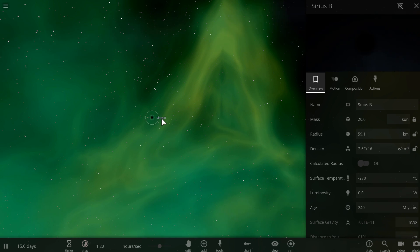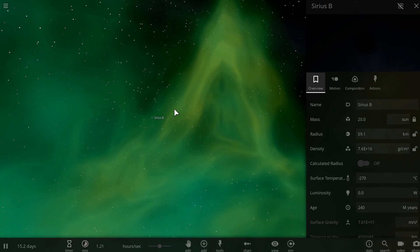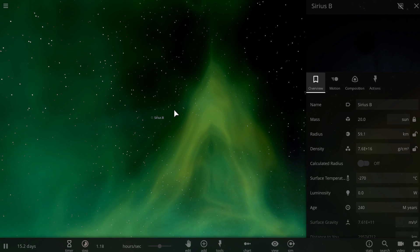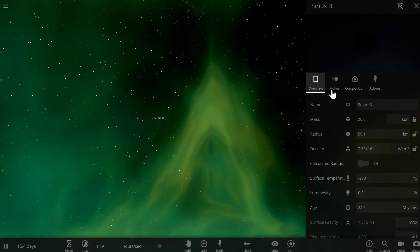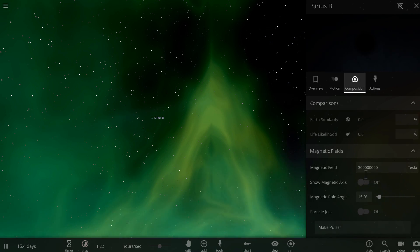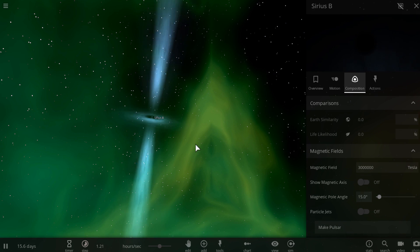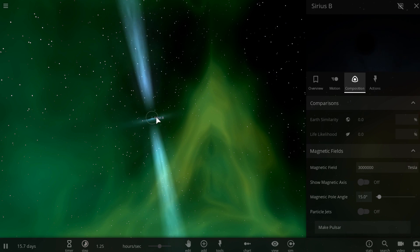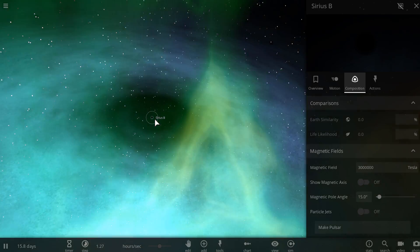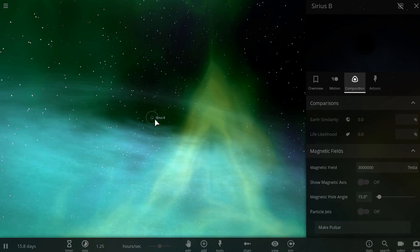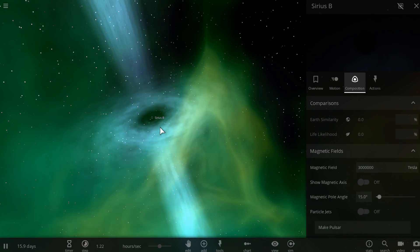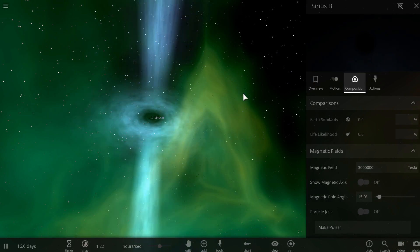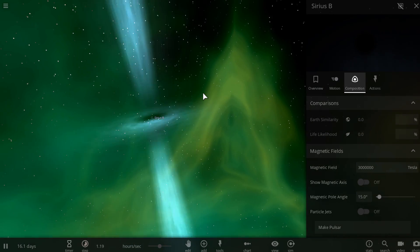And now, as you can see, this black hole also has, if I zoom out a little bit, or actually, it's much easier to do the following. We're going to reduce the magnetic field. There we go. This black hole now has a very cool accretion disk and also very beautiful jets emanating from both sides.